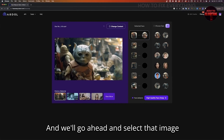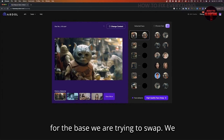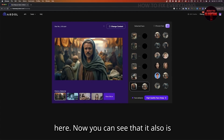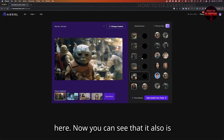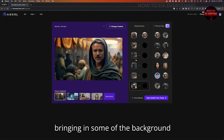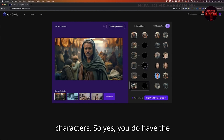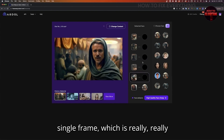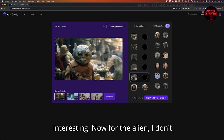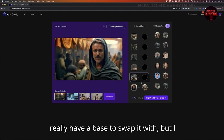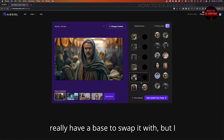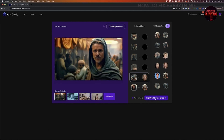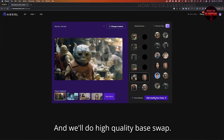We'll go ahead and select that image for the face we are trying to swap — you can scroll down to the end and add it in here. You can see that it is also bringing in some of the background characters, so you do have the ability to swap multiple faces in a single frame, which is really interesting. For the alien, I don't really have a face to swap it with, but just for fun let's select this woman. We'll do high-quality face swap.